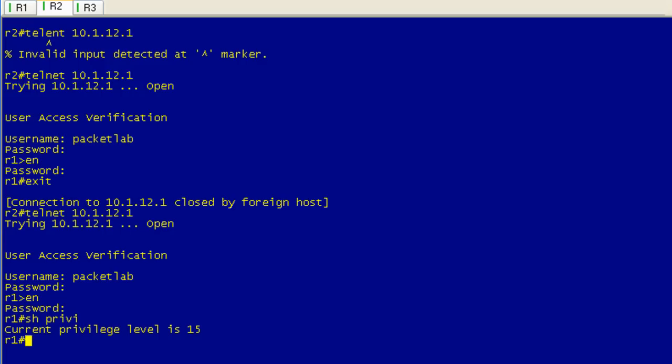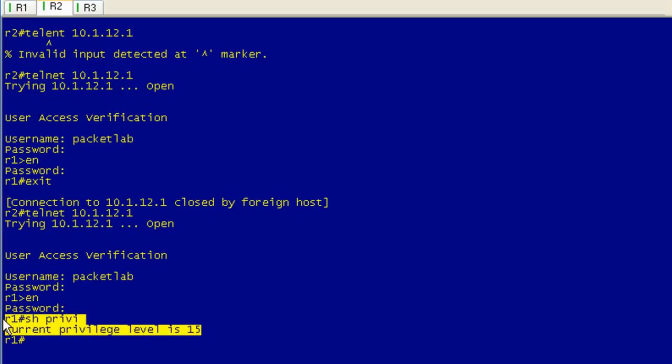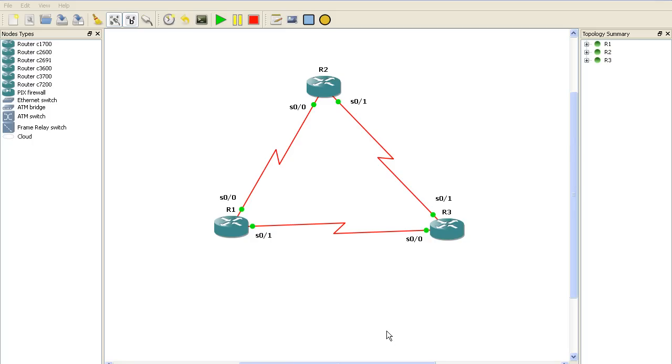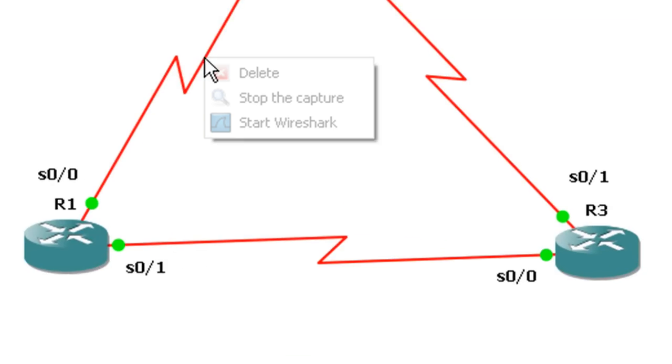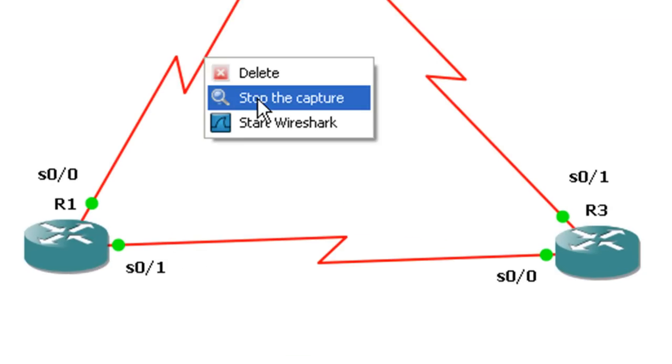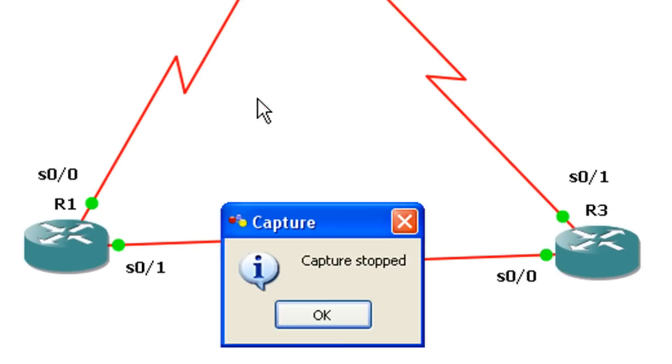Current level is 15. So I can do as much damage as I wish. Now let's get out of here and take a look at the packet capture and see what we can determine from the packets between R2 and R1. Actually, before we do that, let's jump back into GNS3 and right click again and stop the capture.